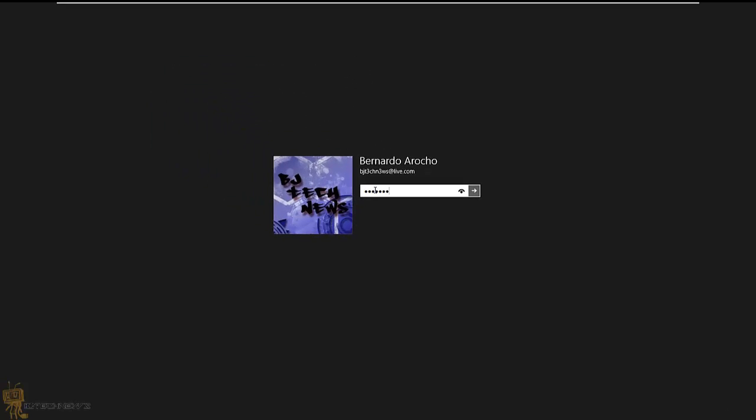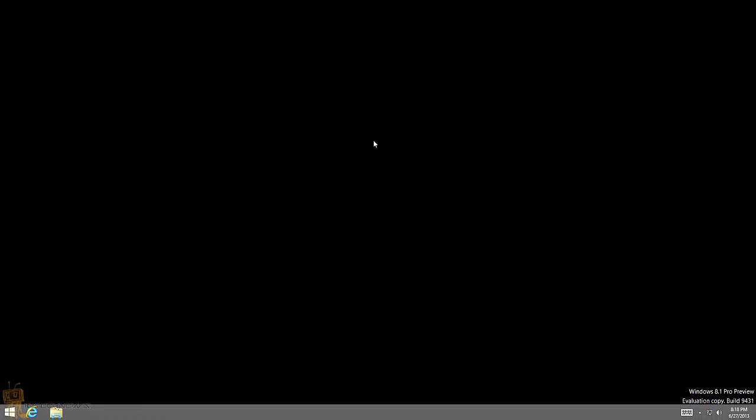Let's see what happens... and it boots right to the desktop! Awesome!